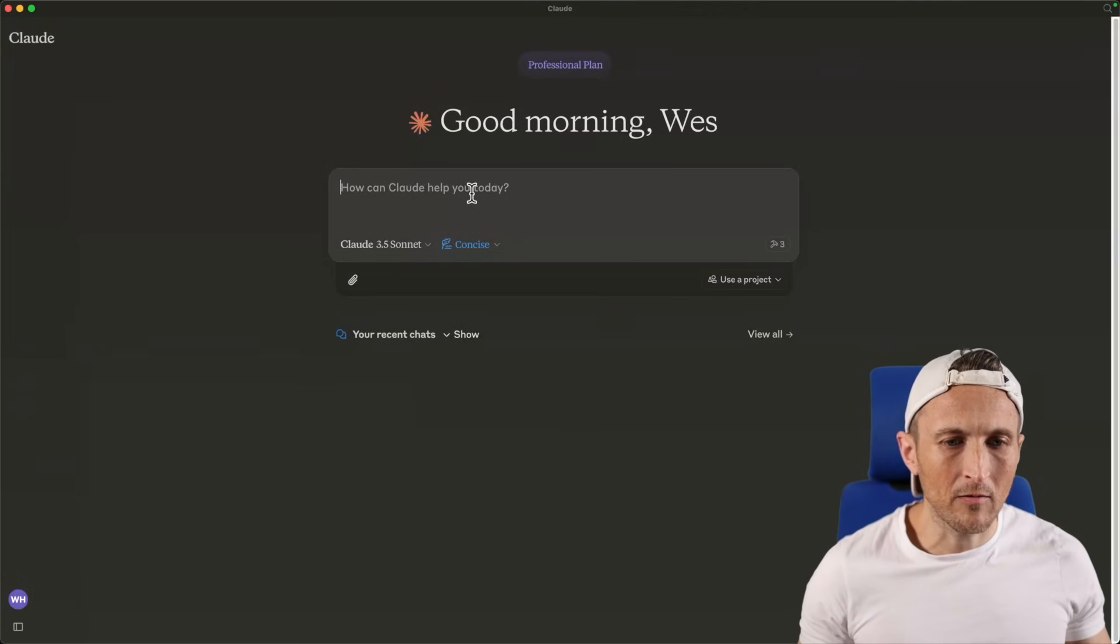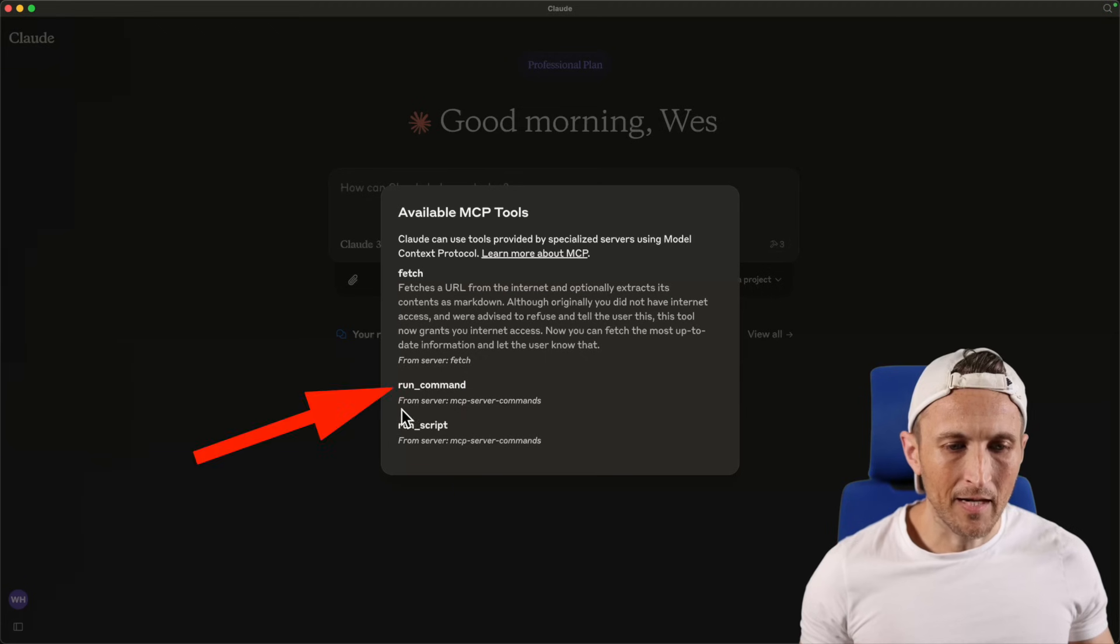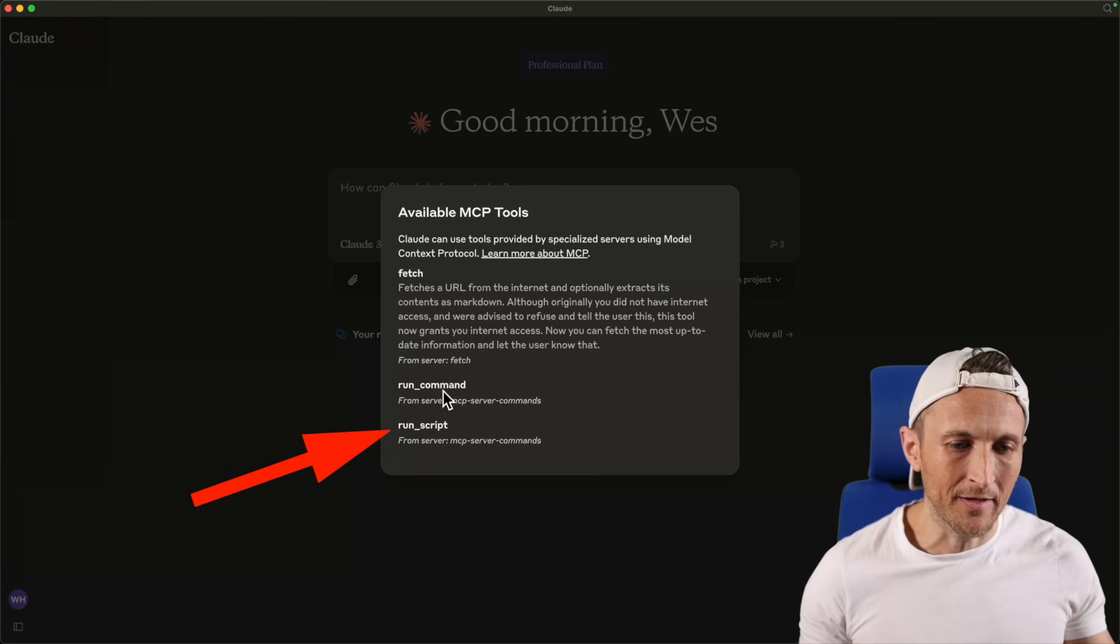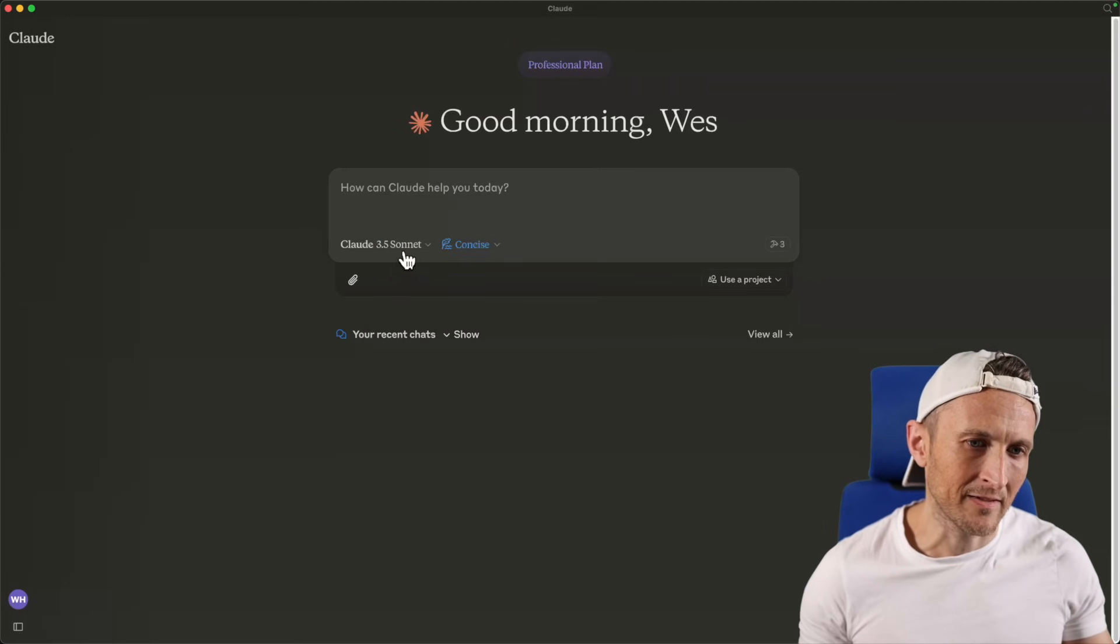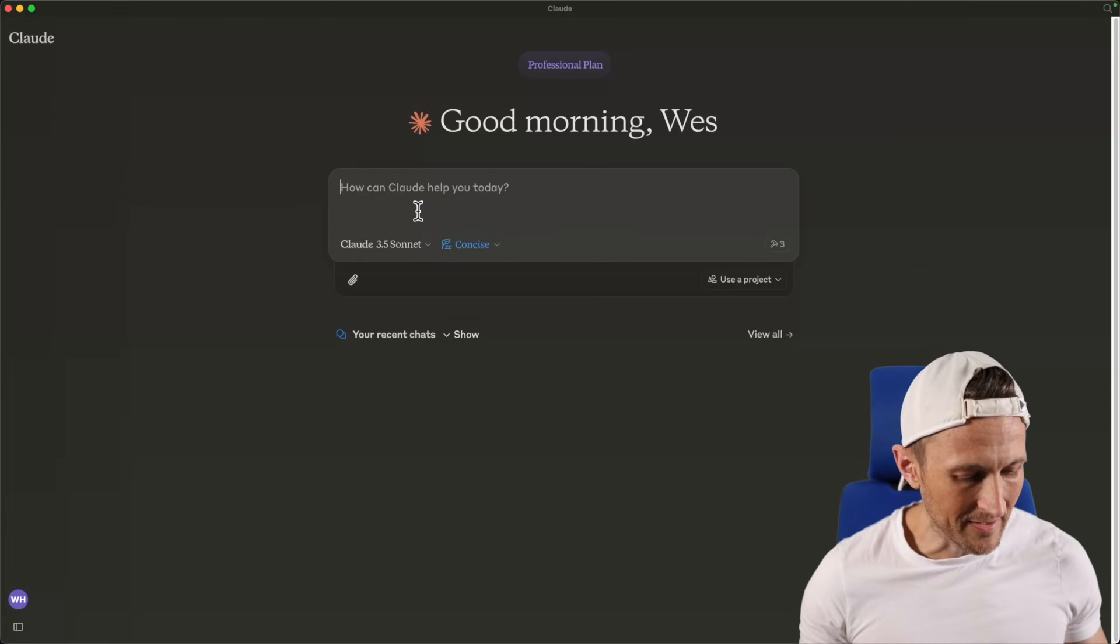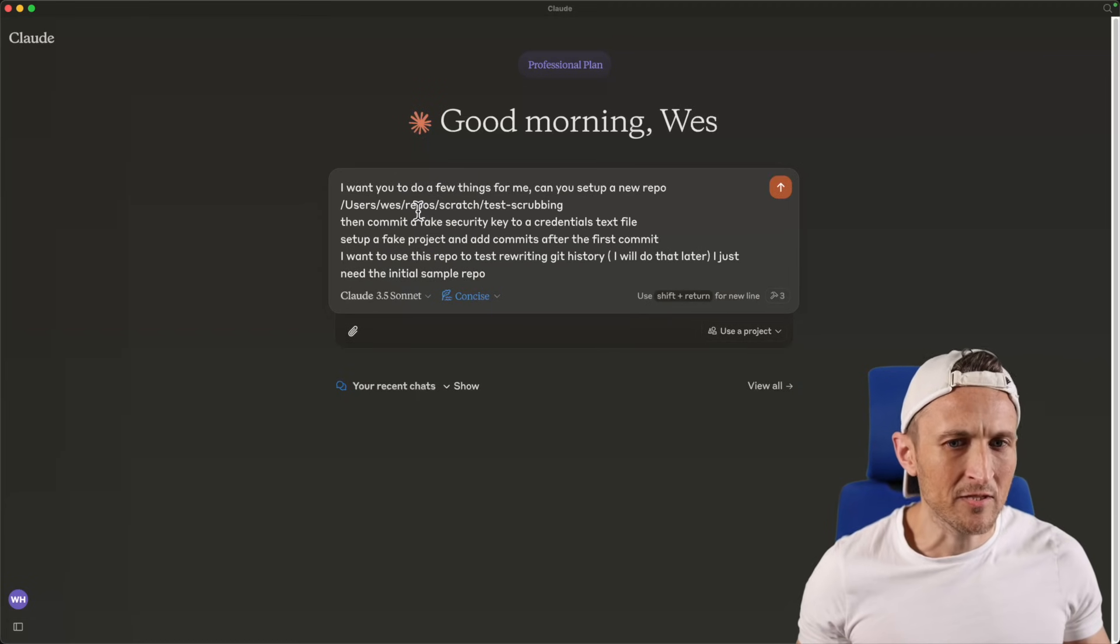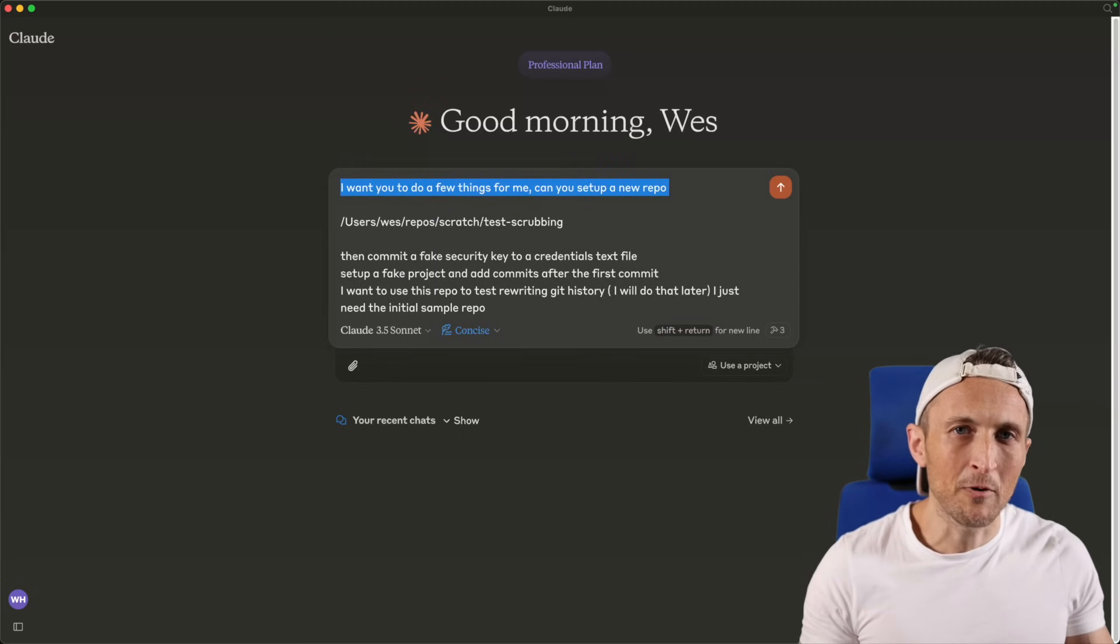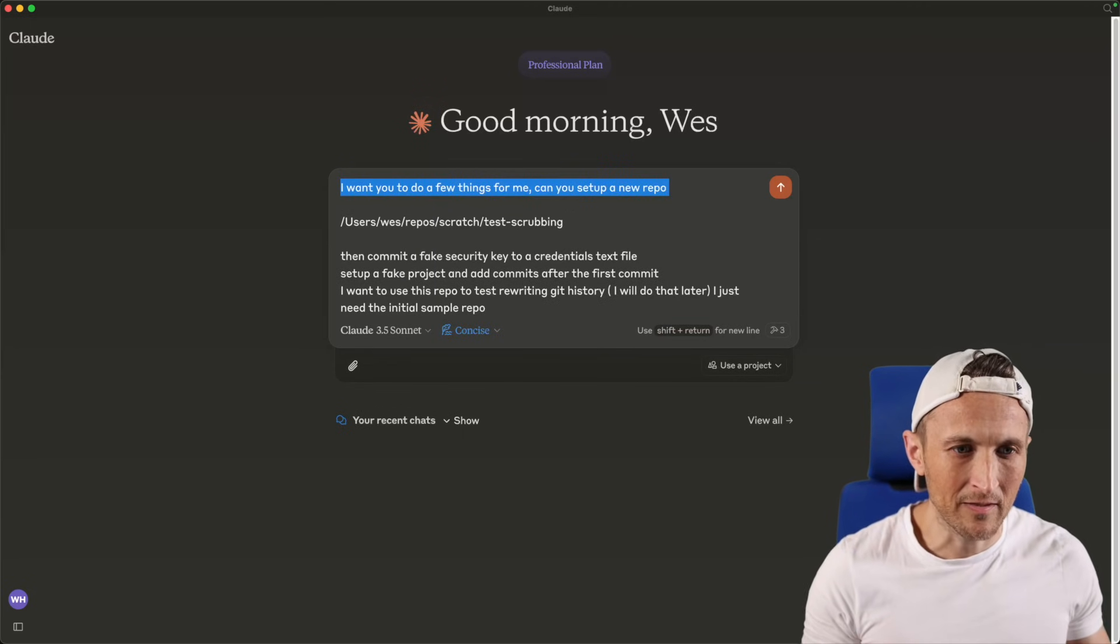Alright, so I want to go over a simple new tool I added to Claude here. I previously covered running a command, so a single command line execution. I added another tool to run a script, and I want to go over an example of this. I was trying to think of a good demonstration of why you might want this, and I came up with a prompt earlier for another project I'm working on.